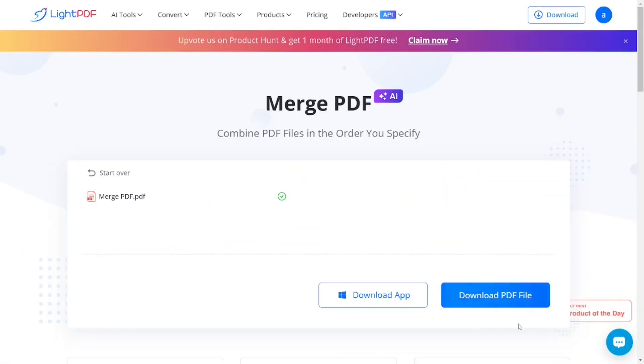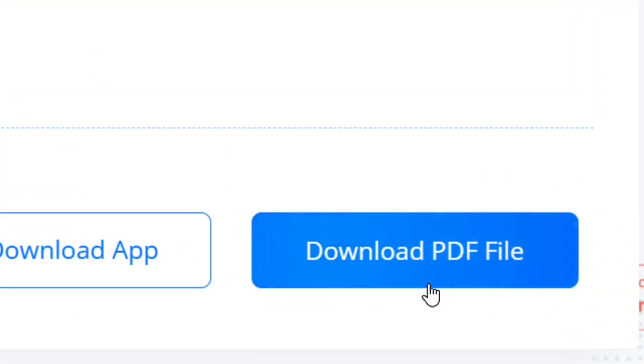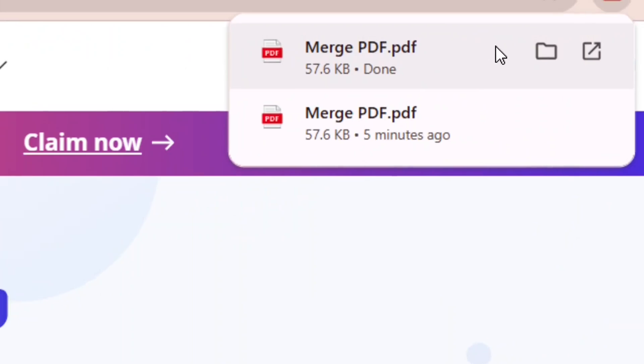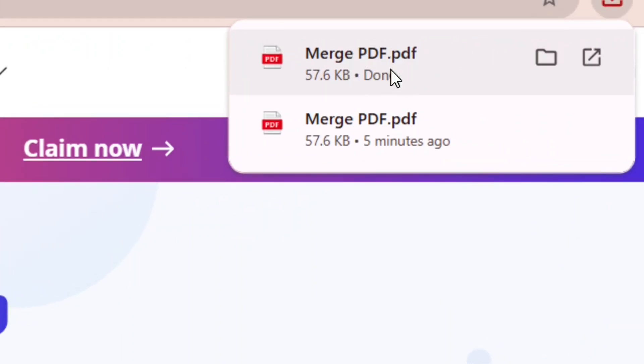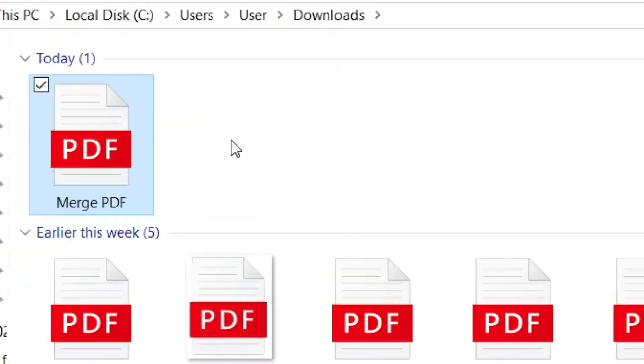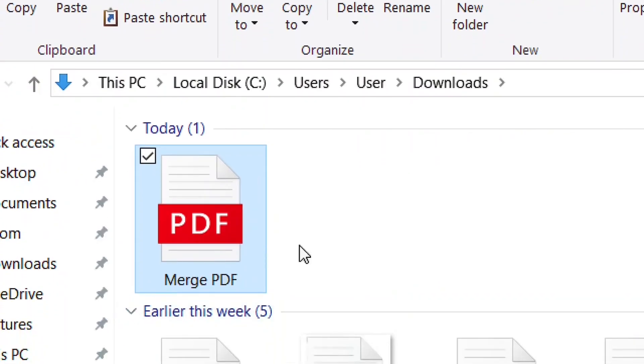This is our merged PDF. It is ready and we can download it. Simply come down here where it says Download PDF File and click on it. As you can see, it is ready. Click on Open Folder and this is our